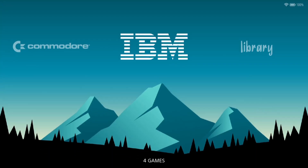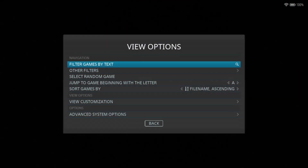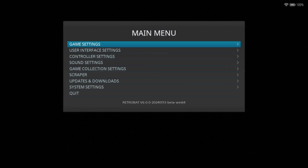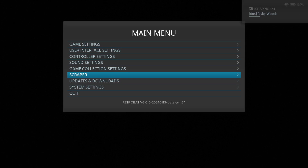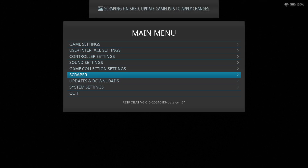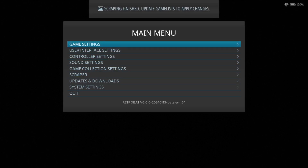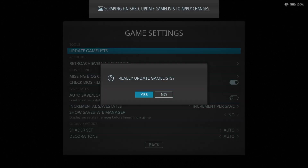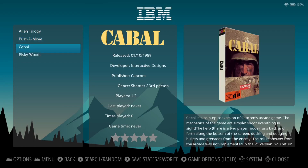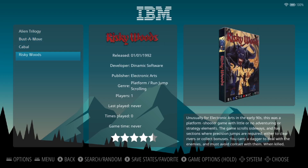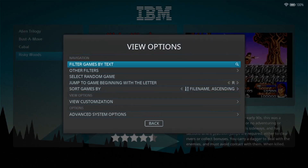Once in Retrobat you'll see IBM, which is what we need. Go into IBM, then let's scrape some artwork — press the Start button, go to Main Menu, Scraper, then Scrape Now. Once it says scraping is finished, go to Game Settings, Update Game List, and press Yes. We'll now have artwork and preview videos for our games.